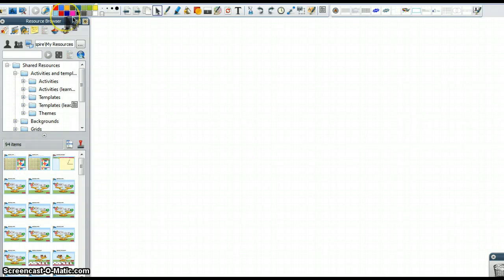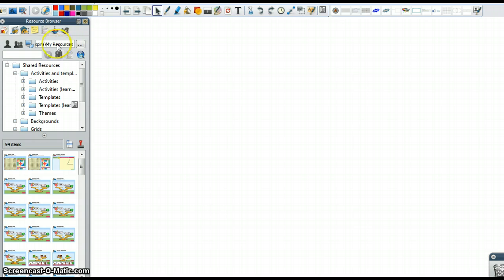Hello. So I was asked to demonstrate how we can take a single page that's already in the shared resource library and turn it into a lesson with many different learning activities in it.